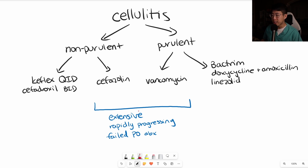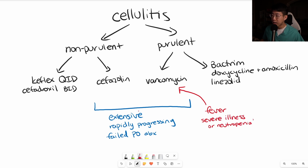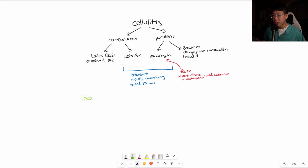If there's any fever, that should automatically be an indication for vancomycin for empiric MRSA coverage. If the patient is very ill with severe illness or neutropenia, you should also add cefepime for coverage of gram-negatives and pseudomonas. In general, treatment duration should be 5 to 14 days, favoring the shorter duration if possible, but sometimes the erythema is slow to resolve and you will need to extend that duration.